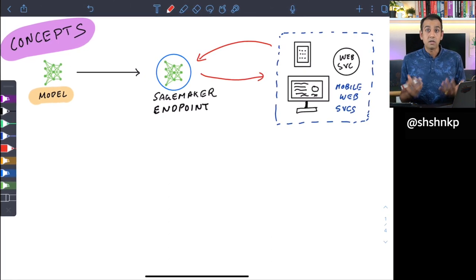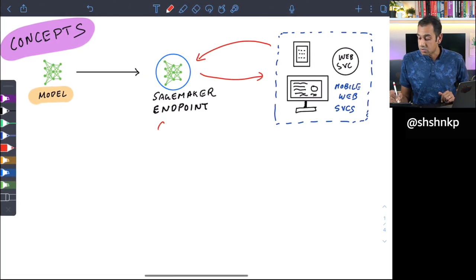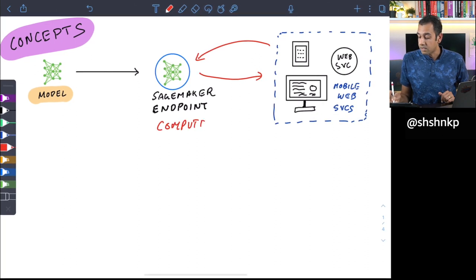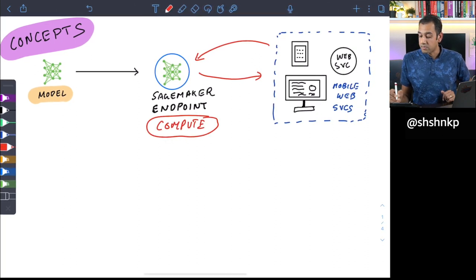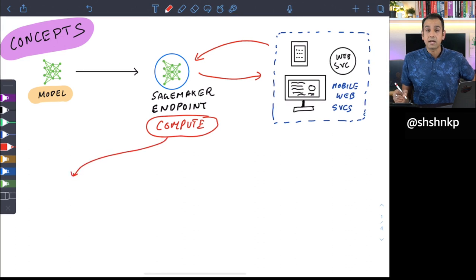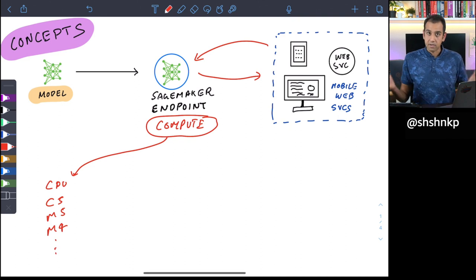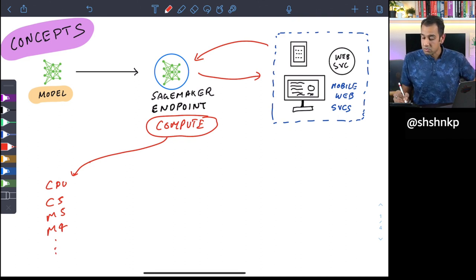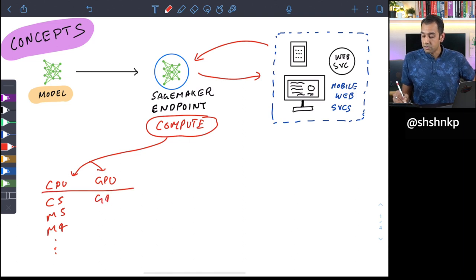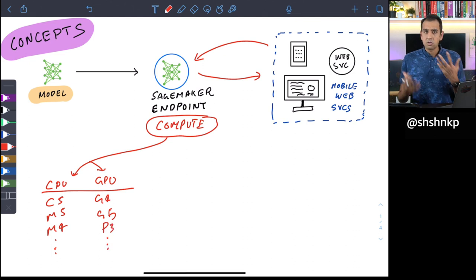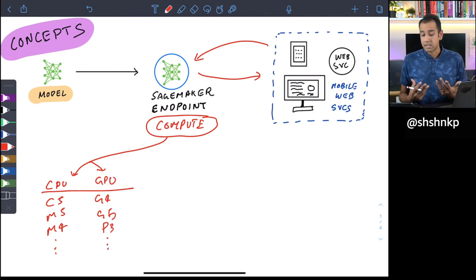To run this model you need compute resources. In the past what you would have done is select one of the dedicated instances. These could be CPU instances such as C5, M5, or M4, or GPU instances such as G4, G5, or P3 instances, based on your throughput and latency needs.